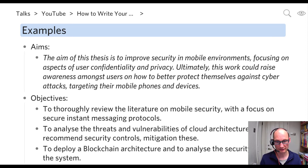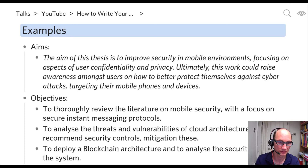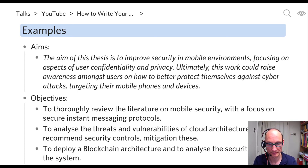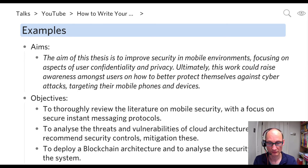The third objective is typically about implementation, deployment, or evaluation. Here, someone would like to experiment with blockchain architecture — to actually deploy a blockchain architecture and to analyze the security features of the system. This is typically what the third objective looks like, and hopefully that gives you a good idea of how to apply this for your own topic.